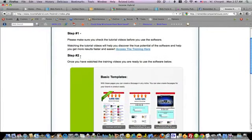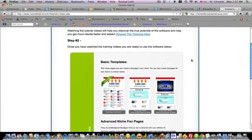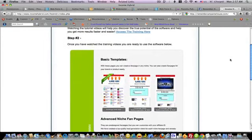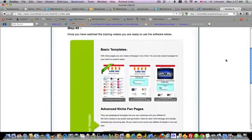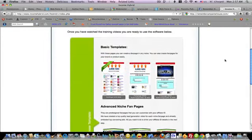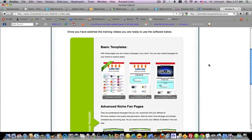Step two is where you select the templates that you want to use for your campaign. Before I go into this, let me give you a brief explanation of what this software or tool is all about.